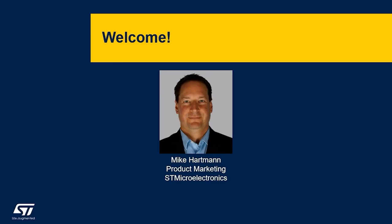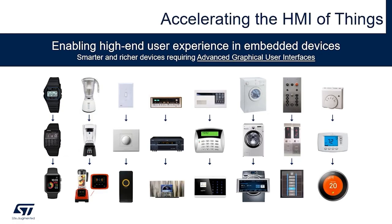Hello, thanks for having me and thanks for listening. As an introduction, I'm Mike Hartman, product marketing for microcontrollers and microprocessors in ST's Americas region. As technology evolves, a critical design challenge that must always be addressed is how humans interface with that technology. At ST, we call this the HMI of things. HMI standing for Human-Machine Interface.